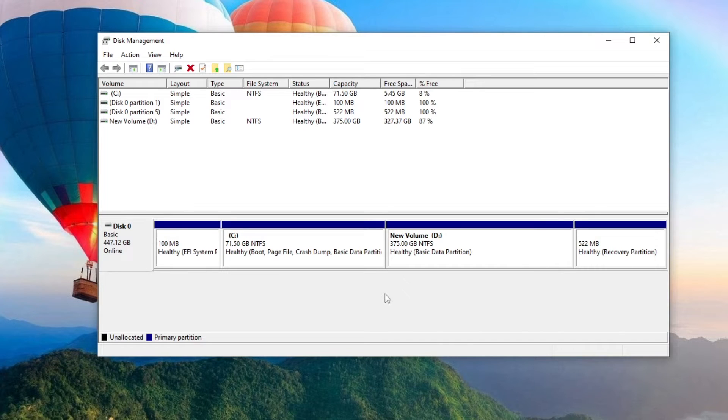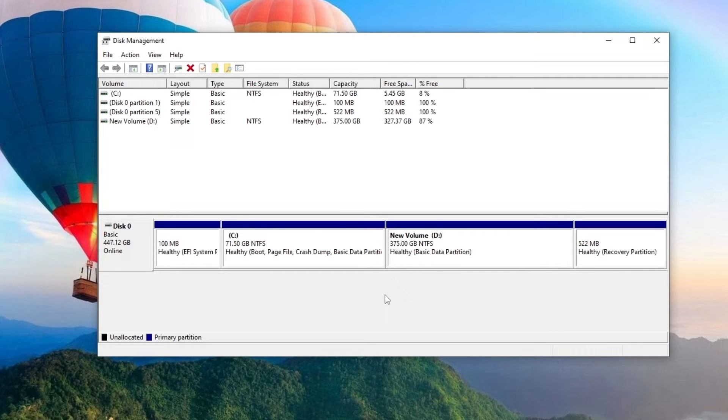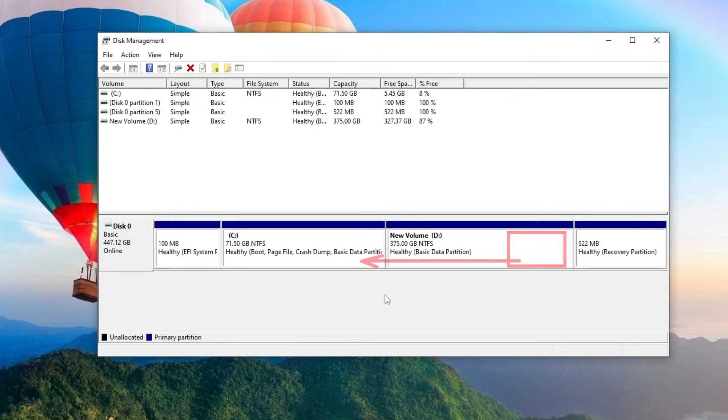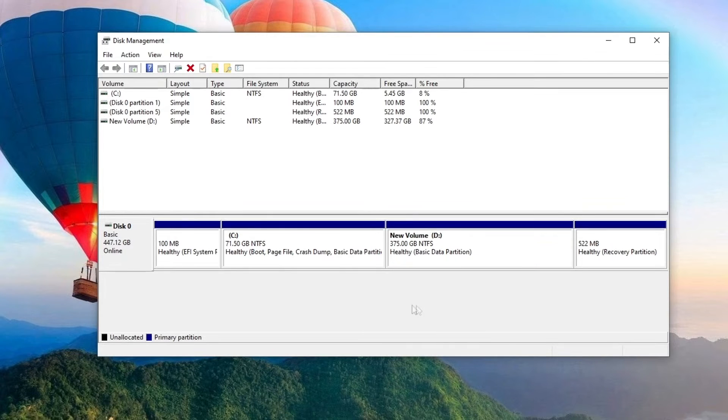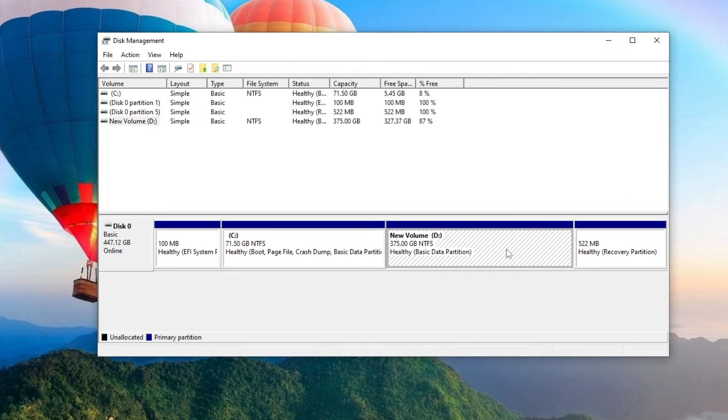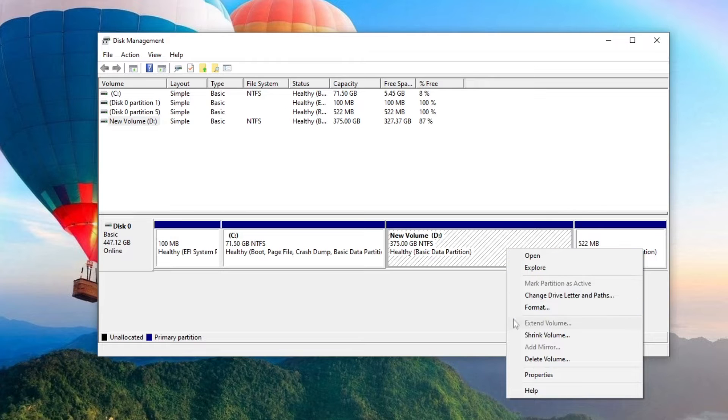I can attach the entire D drive to the C drive, but in the process of these actions all my data on the D drive will be completely deleted, and this is in no way acceptable to me. To avoid data loss, you need to shrink the D drive and then transfer some of the freed space to the C drive. To do this, right-click on drive D and select Shrink Volume.